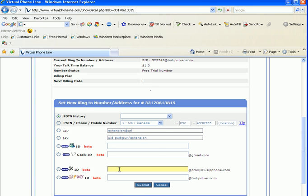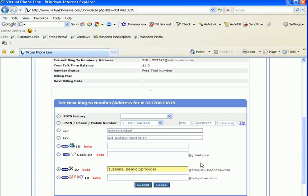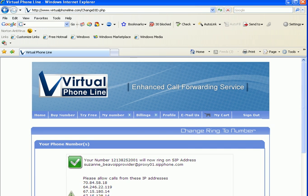The virtual phone line server has already populated proxy01.zipphone.com for you. Now we will click Submit.